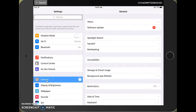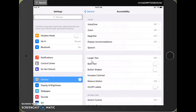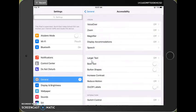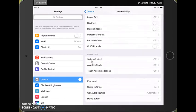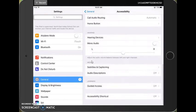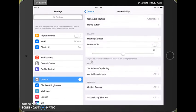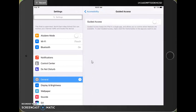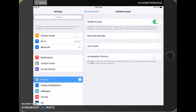And then find accessibility, and that will bring you to the accessibility menu. Once we're here we're going to scroll all the way down. Under learning you'll see Guided Access. I'm going to click and turn that on.